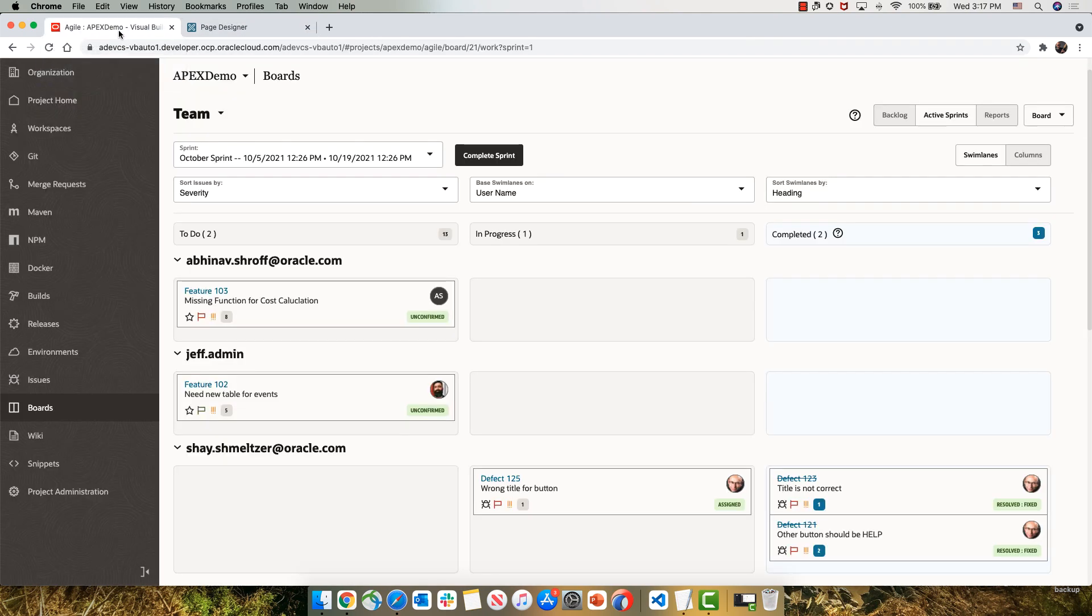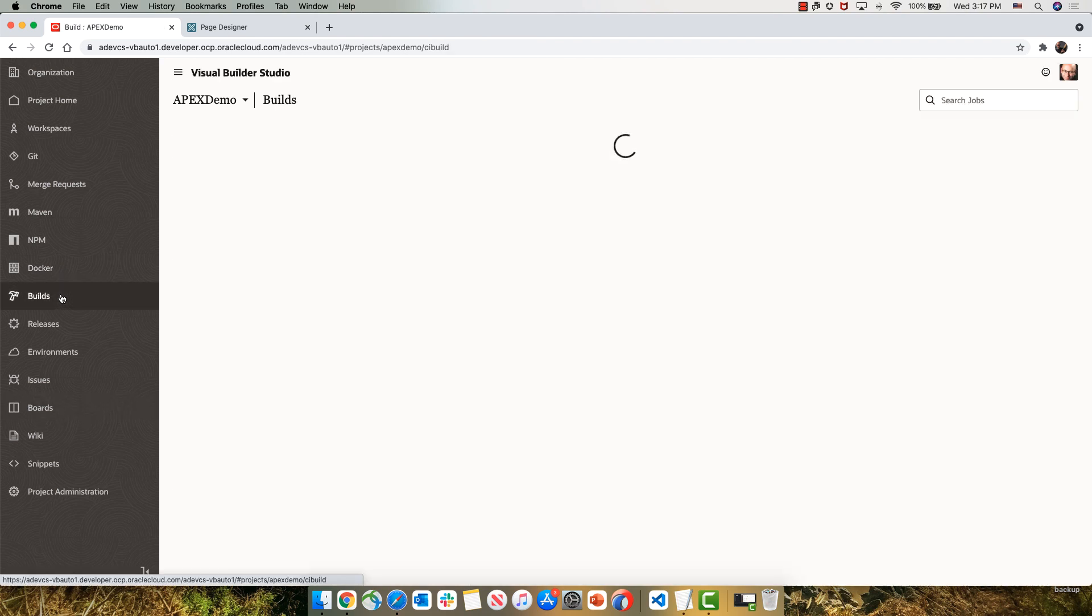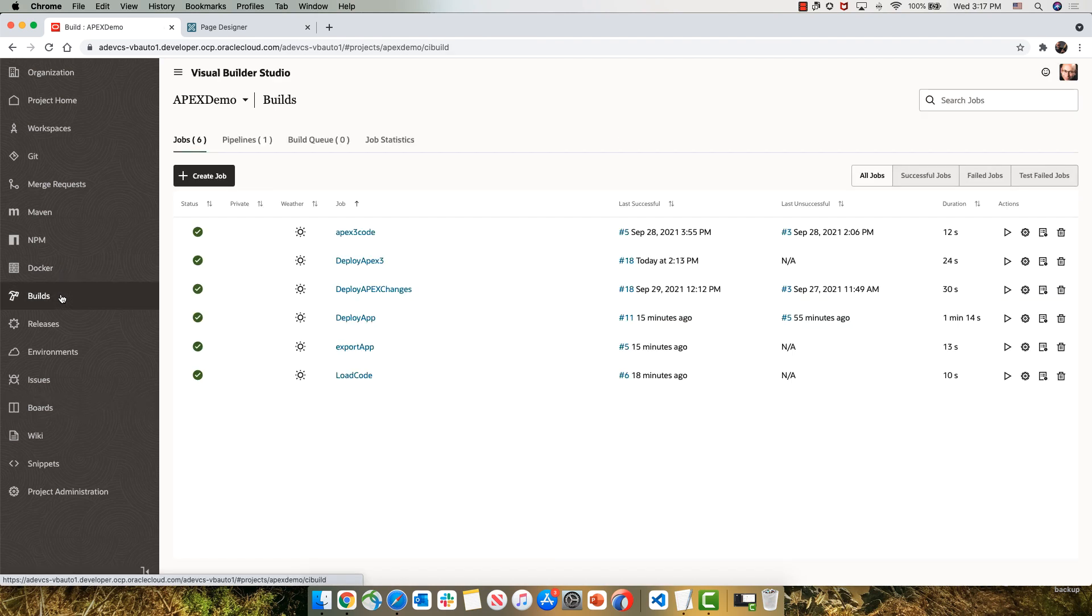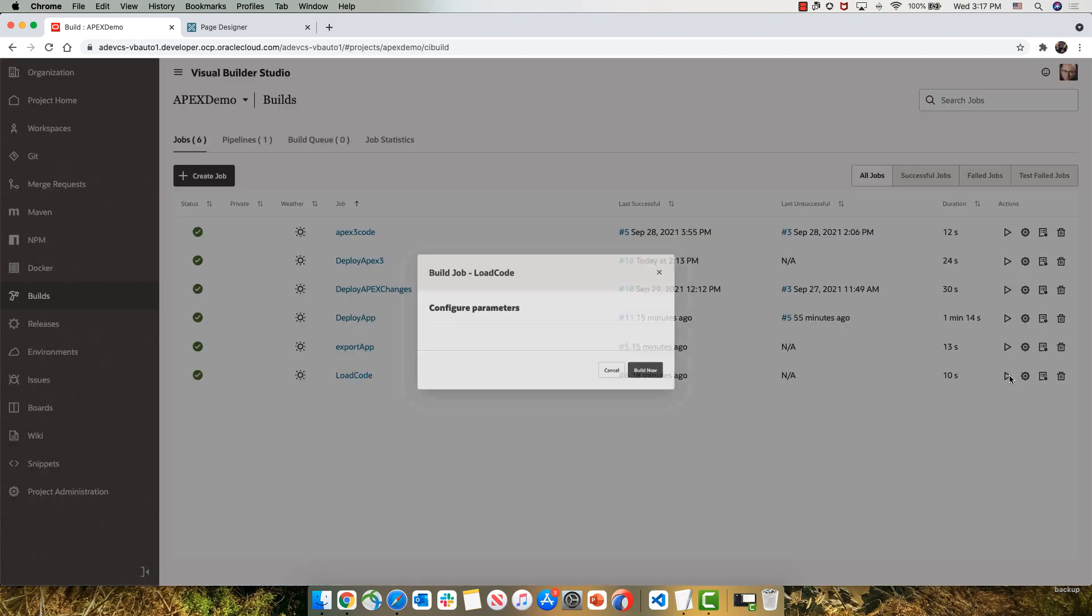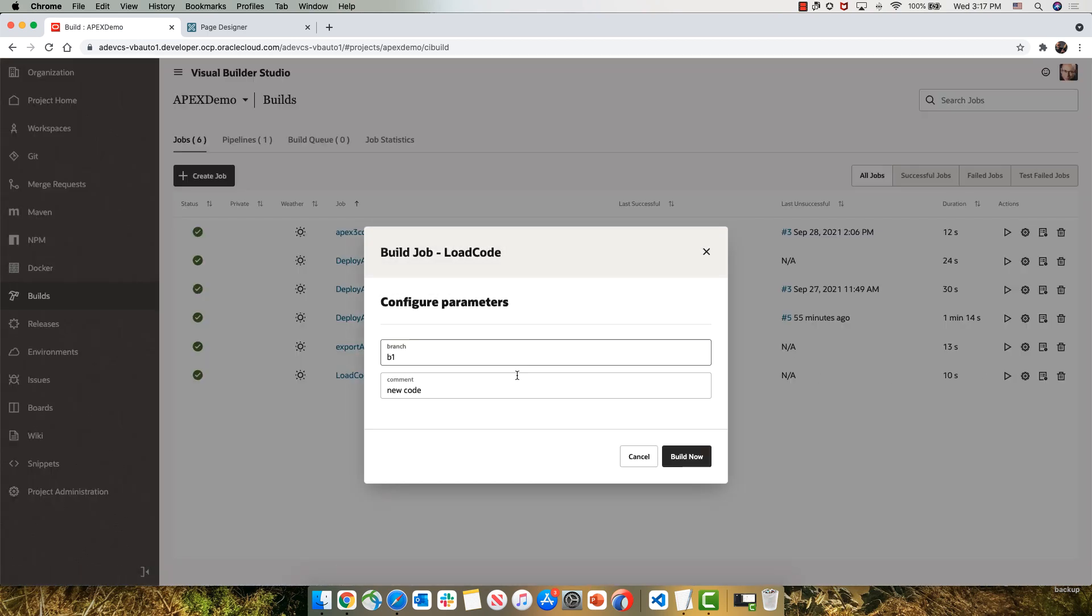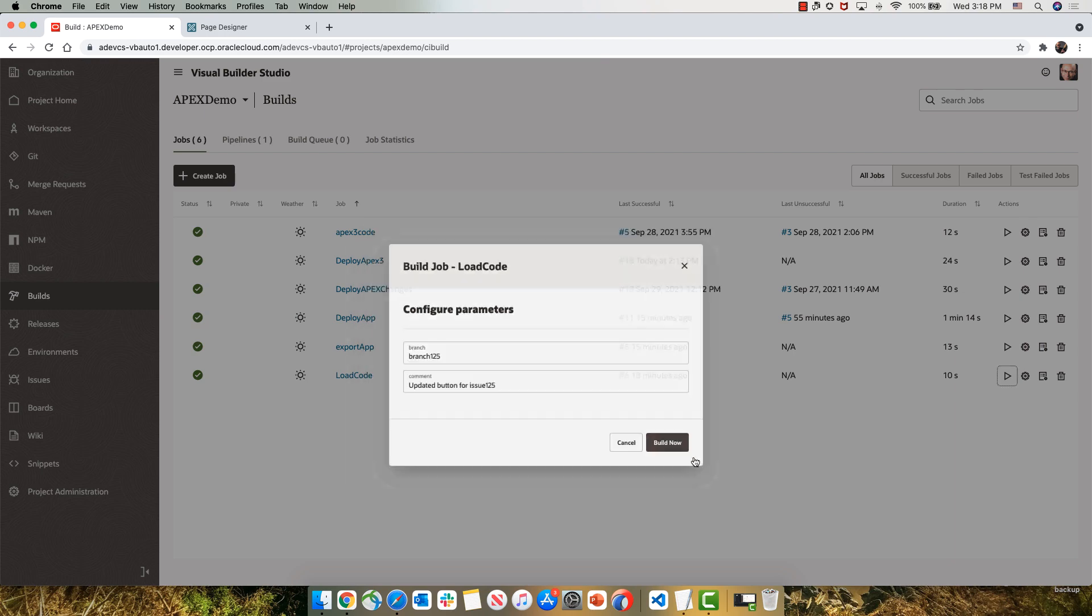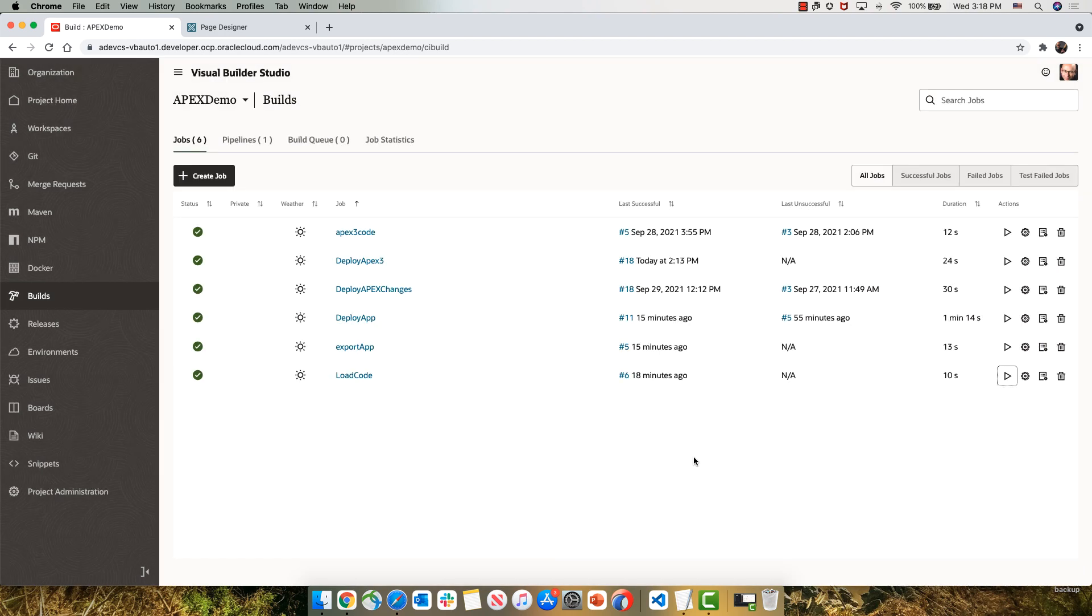Now we're going to go back into Visual Builder Studio and use a build job to take those changes and load them into a Git repository in Visual Builder Studio. We're going to run the job and provide two parameters. The first one is a name for a branch, and the second one is the commit message for the changes we made. In this case, we're creating a new branch, branch 105, and providing a commit message over here.